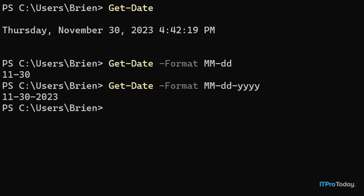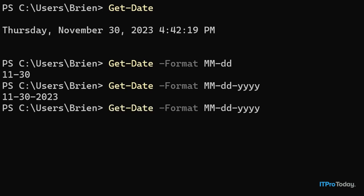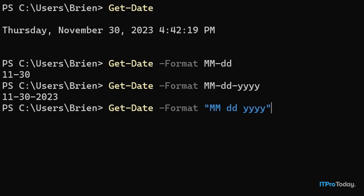So what if we wanted to put some spaces between this instead of dashes? We could do that as well. But anytime that you include a space in the formatting string, you have to enclose the entire string in quotation marks. So I'll repeat the command, put a quotation mark in front of the month, replace the dashes with spaces, and put a closing quotation mark and press enter. And now you can see the date expressed as 11 30 2023 without the dashes.